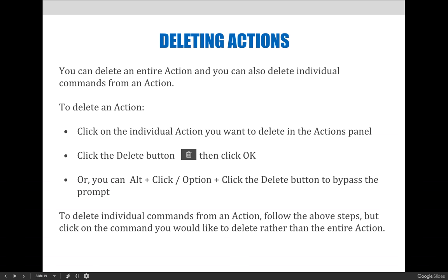To delete individual commands from an action, follow the same steps, but instead of clicking on the action itself, click on the specific command within the action that you would like to delete.